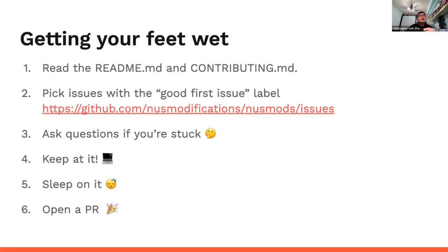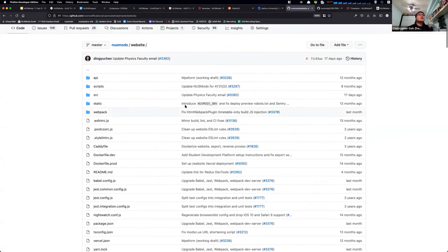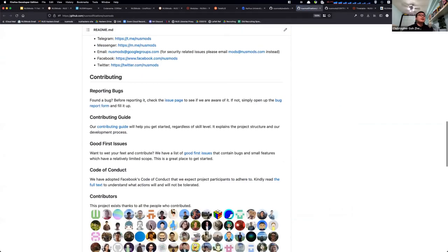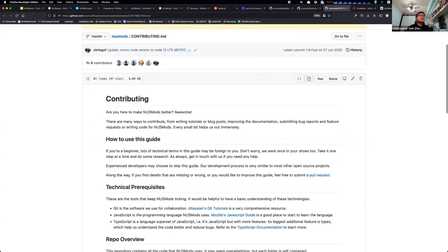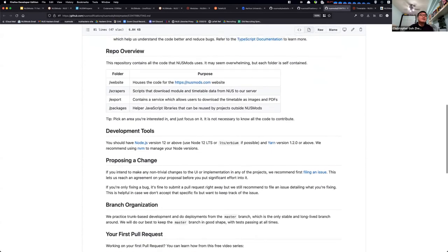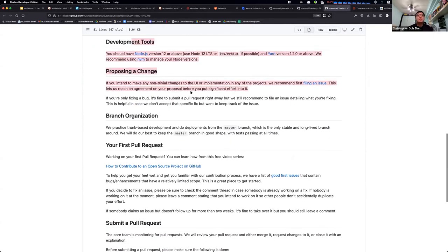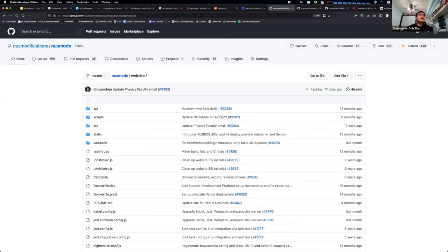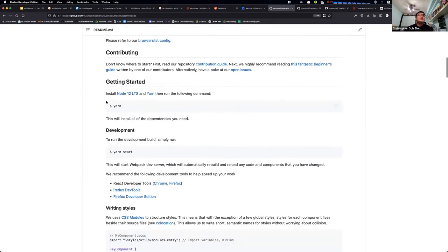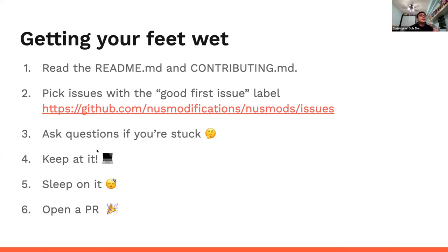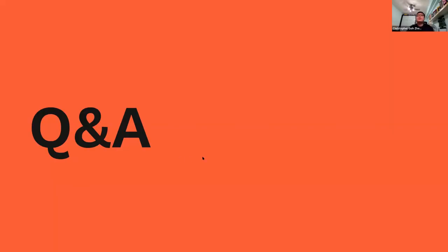Here's a quick primer on how to get started contributing to NUSMods. We have a README and a contributing guide in the NUSMods repository. The contributing guide tells you how to make changes, provides guides on getting started, the development tools we use, and how to propose a change. For example, to contribute to the NUSMods frontend, you just run certain commands using Yarn to start the development build. You can ask questions if you're stuck, open a PR when done, and we'll do code reviews until your change is merged into production.